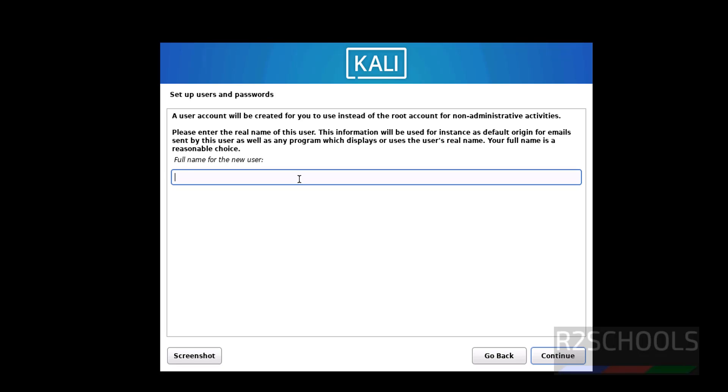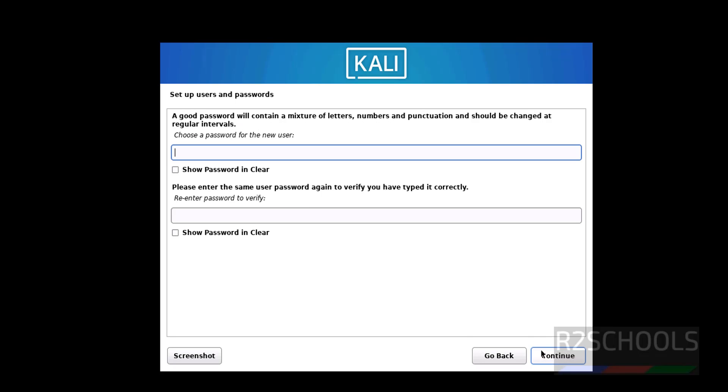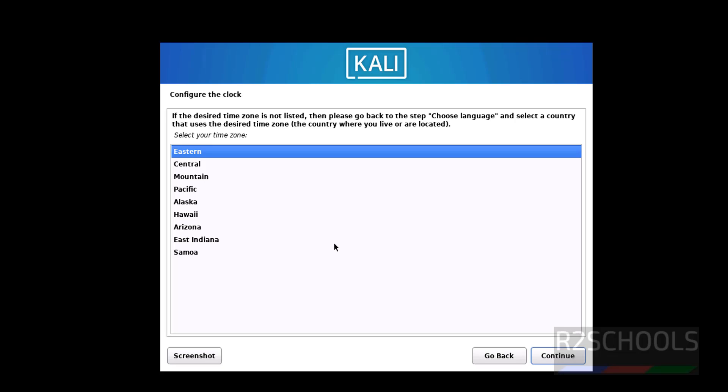We have to create the new user, so we have to provide the full name for the new user. Then click on continue, and this will be the username. Click on continue, then provide the password for this user. Click on continue.